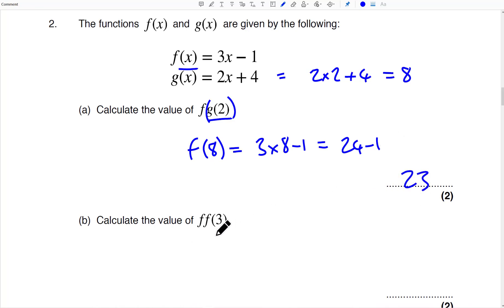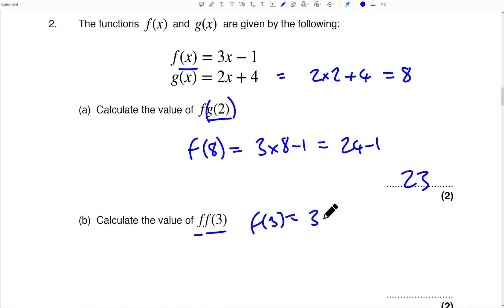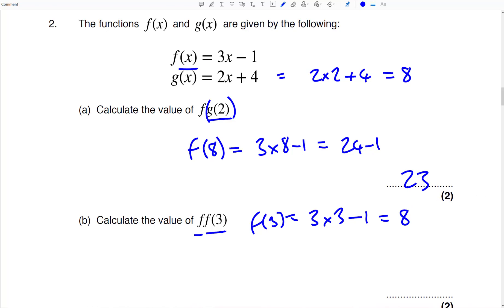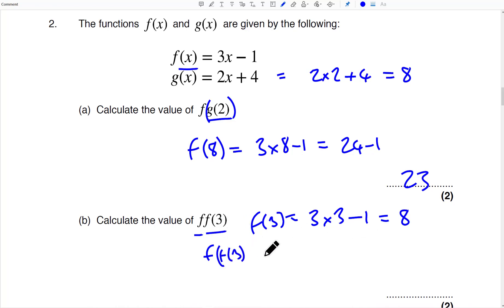And calculate the value of F(F(3)) — we're just using that function twice. So first F(3) is going to be 3 times 3 minus 1, that equals 8. Then F(8) — that 8 is just going to be replaced, and that's just going to be 23 because of the working we did before.